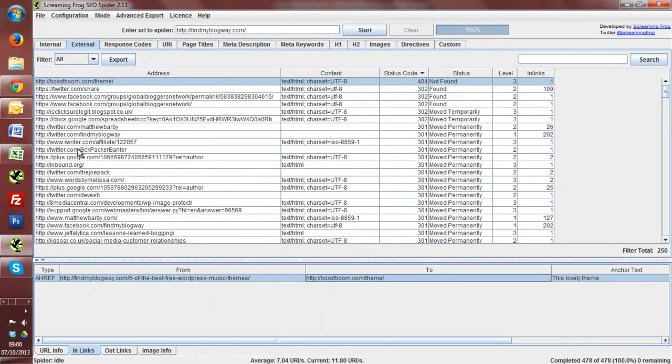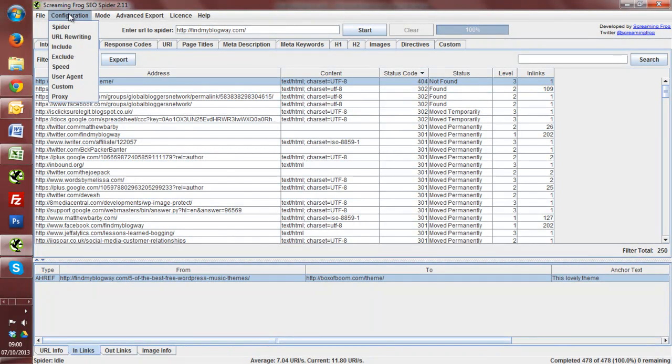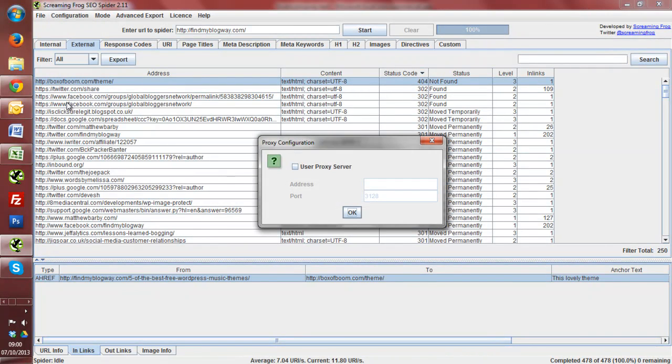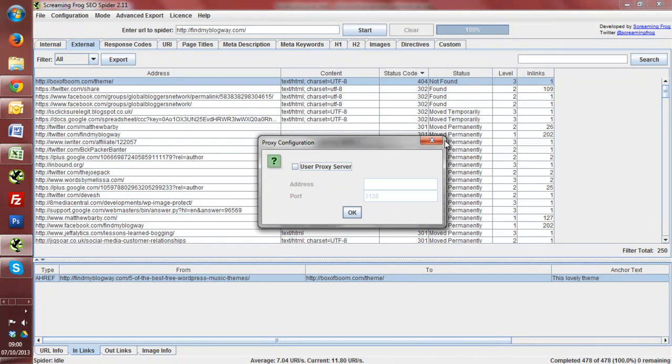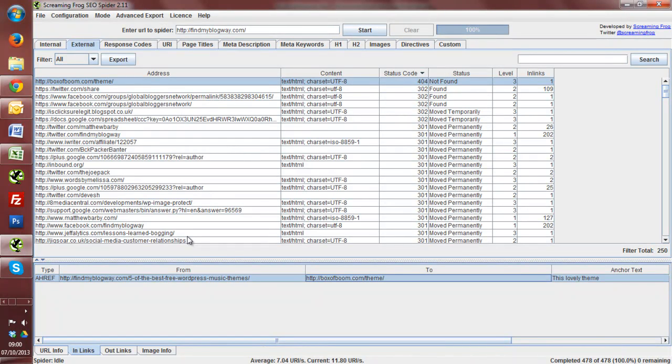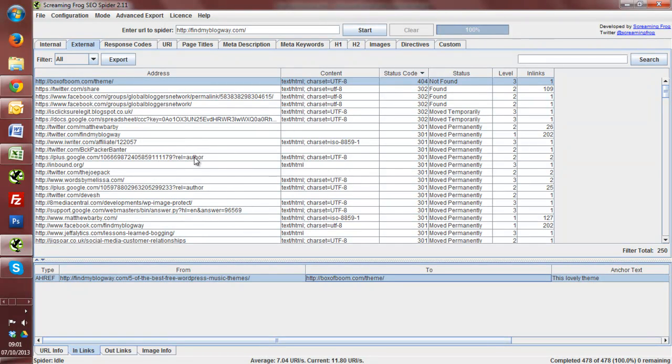Now, another thing, just on the side note, if you do use proxies, you can actually crawl big sites under a proxy, so you can just enter in your proxy settings here. And I'm not going to do that for this tutorial, but if you're doing a large amount of scraping, it can be good just so you don't have your IP blocked, for example. So that's a particularly useful feature.